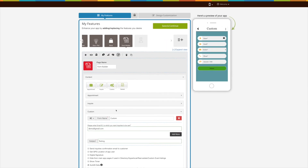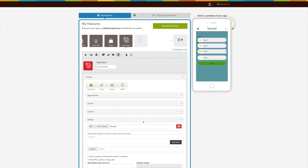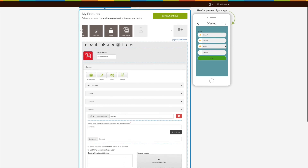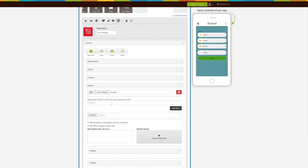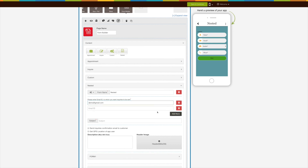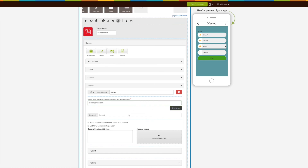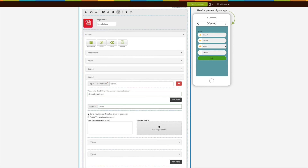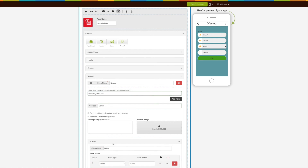The last option is the Nested Form of the Form Builder feature. Click on the Nested Form and a preset form will appear. Similar to the other forms, you can edit the form name, change the form icon, or delete the form. Enter the email ID to which you want inquiries to be sent, and click Add More to add multiple email addresses. Enter the subject of the email, and tick the checkbox to send inquiry confirmation emails to customers. You can also select the GPS location checkbox to obtain the app user's location. Here you can provide a description and upload a header image.